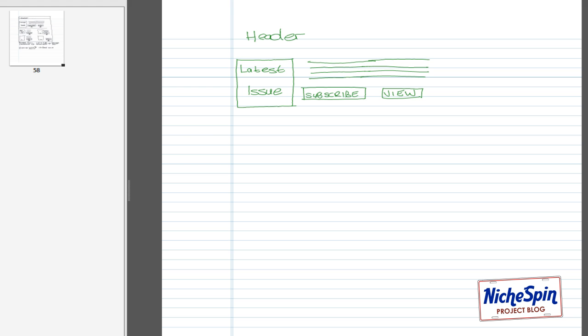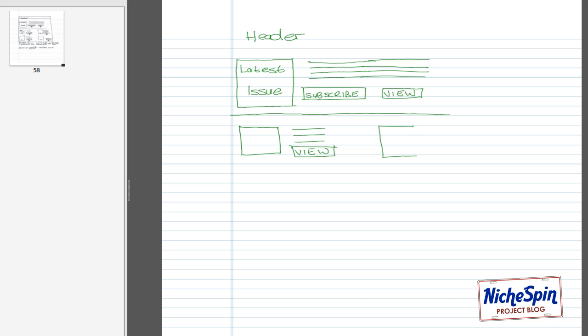Okay, now we have the header and the latest issue sort of mapped out. We could then have a break, and then we list all the older issues underneath. So what I mean is we will have a smaller image per issue, maybe two per row, and then we can have a view button so that the user can select to view the magazine. Let's have another one next to it. And then this will just repeat for however many issues of the magazine have already been published. So week after week or month after month, depending on how often the magazine gets published, this list will just keep growing.